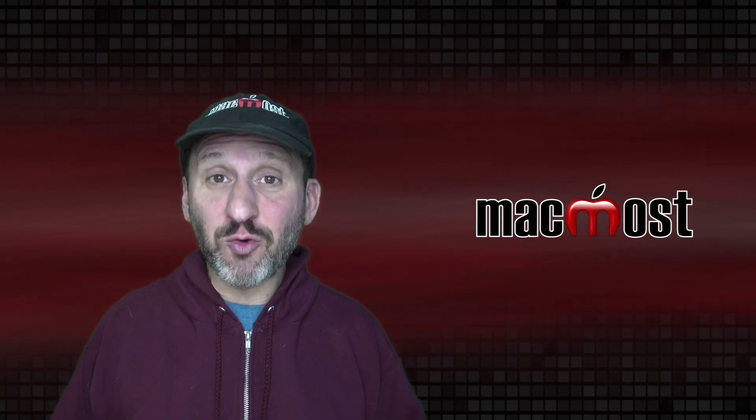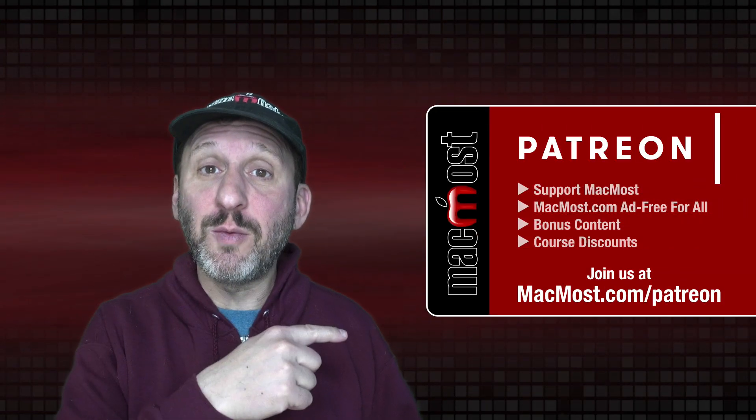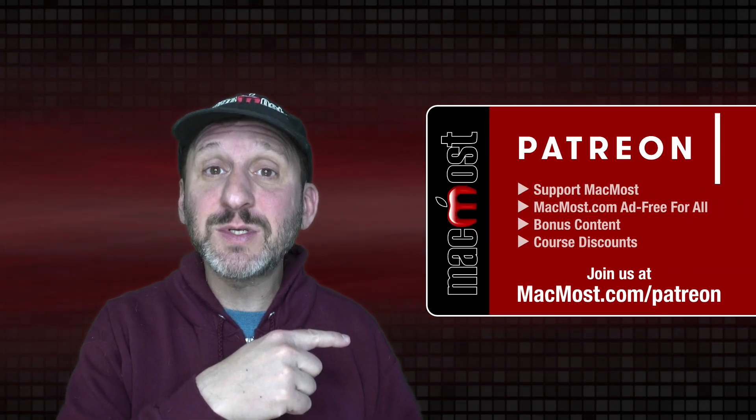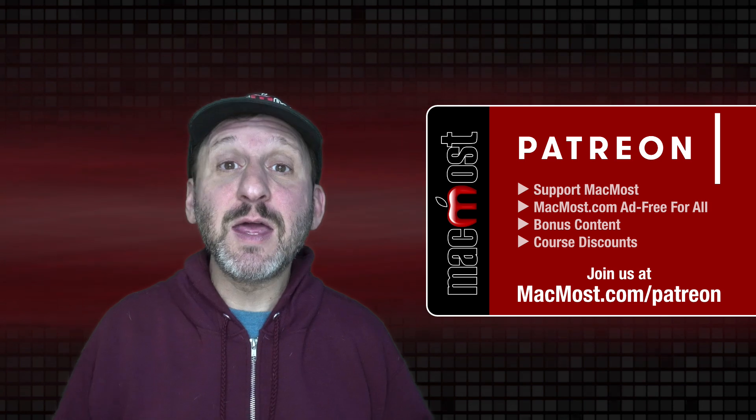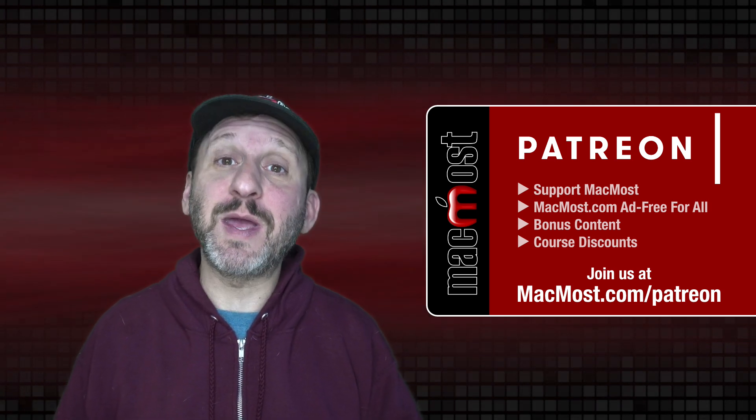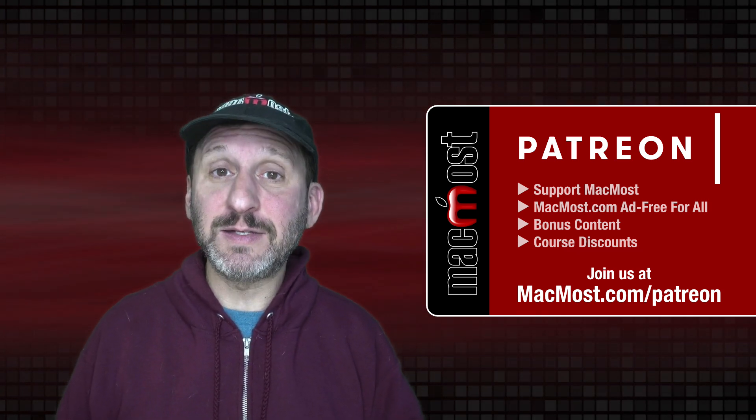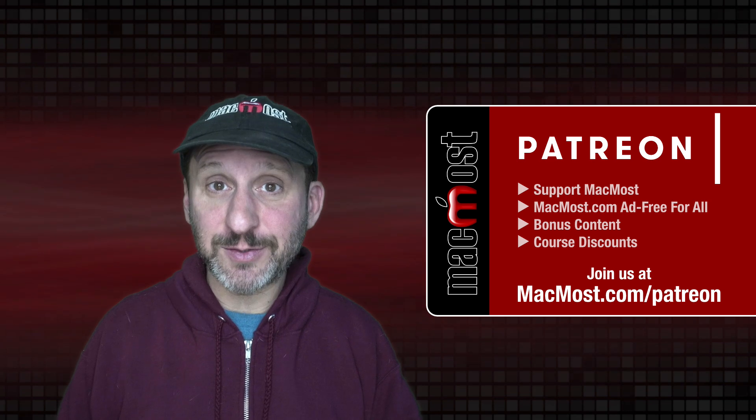MacMost is brought to you thanks to a great group of more than 800 supporters. Go to MacMost.com/Patreon. There you can read more about the Patreon Campaign. Join us and get exclusive content and course discounts.